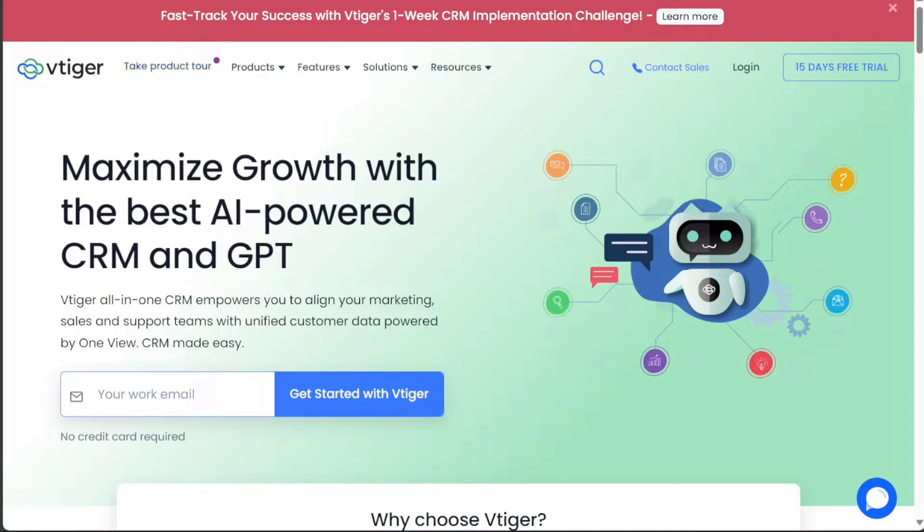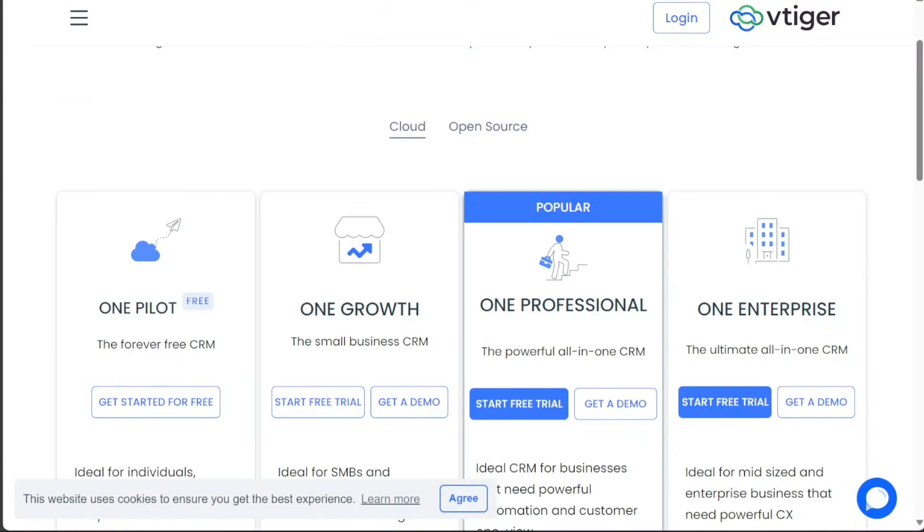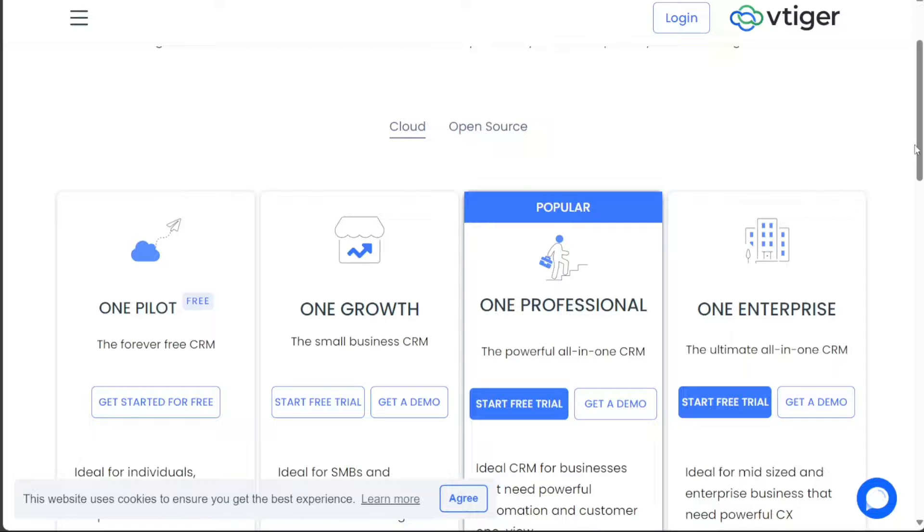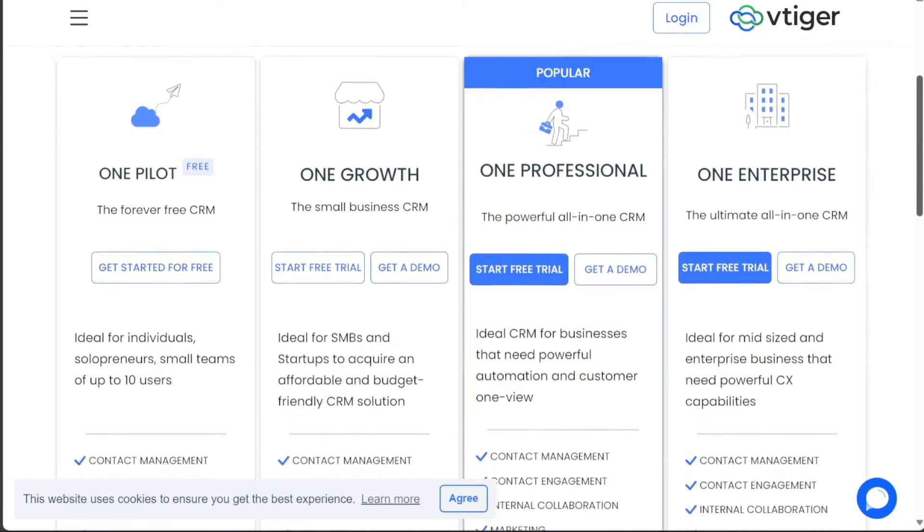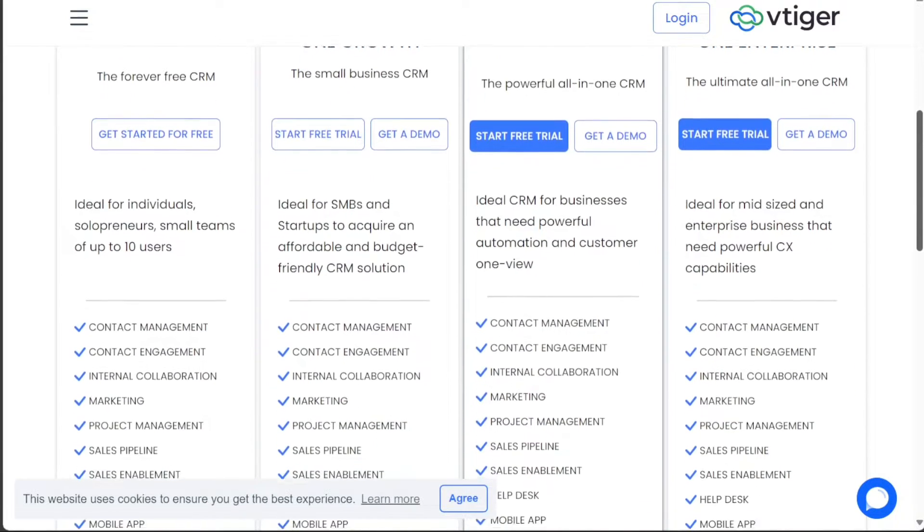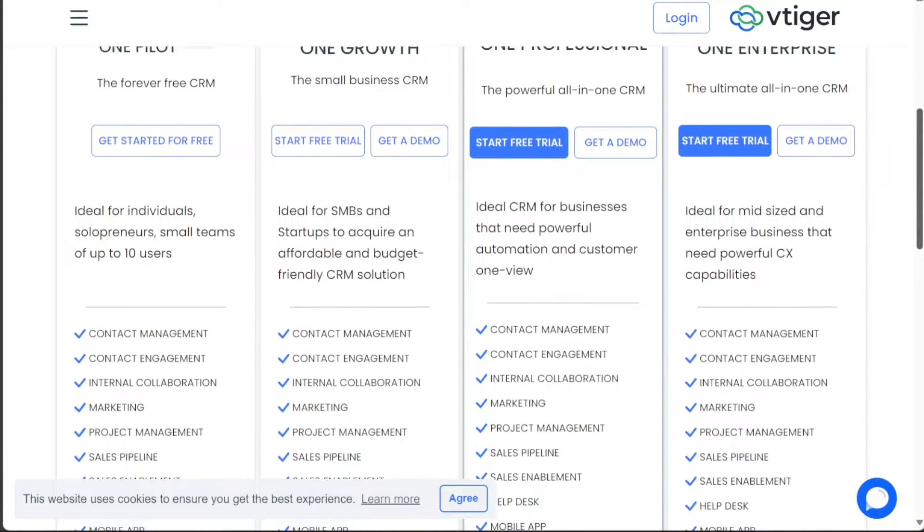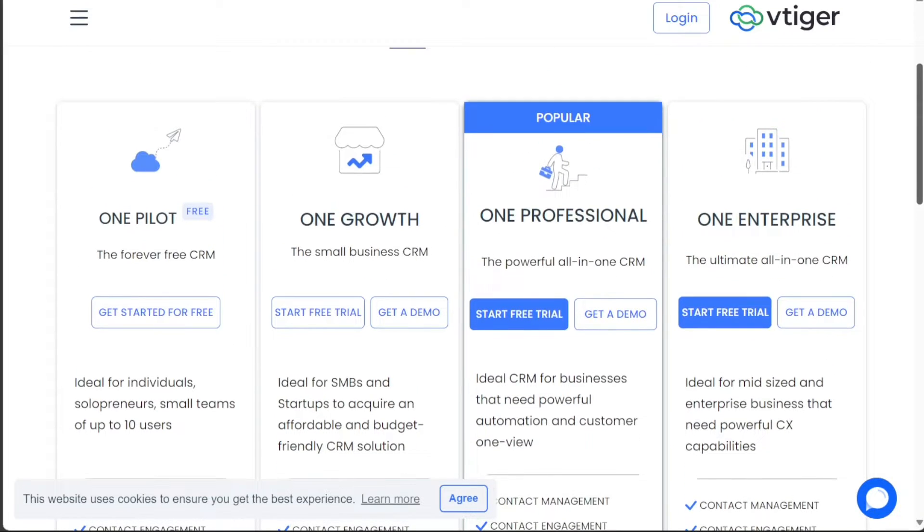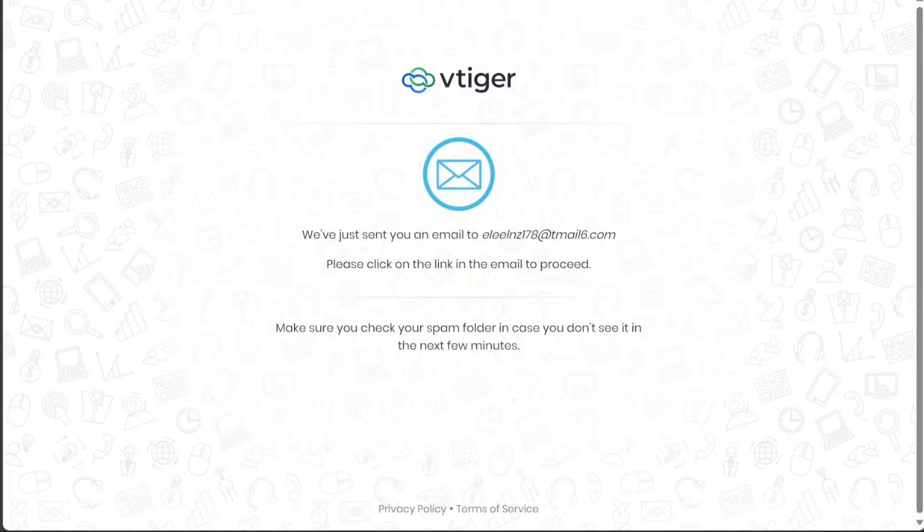Upon clicking the button, you'll be directed to the Plans and Pricing page. Here, you can review the different plans and choose the one tailored to your needs. Once you have made your choice, click on the Start Free Trial button to initiate your trial period.